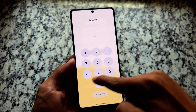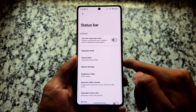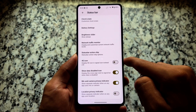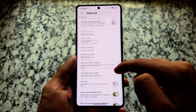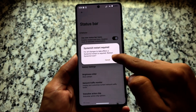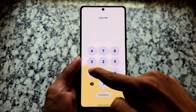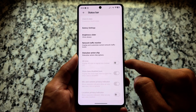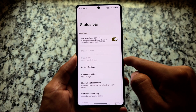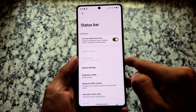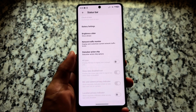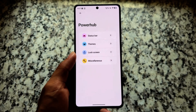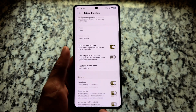One unique feature is the new status bar icons, which are disabled by default but can be enabled. In the status bar customization section, you can toggle the new status bar on or off. After a restart, you'll notice a new battery icon, new Wi-Fi icon, and so on. The fonts are a bit different compared to stock Android on Google devices, but you can change them to make it look like perfect Android 16 QPR1.